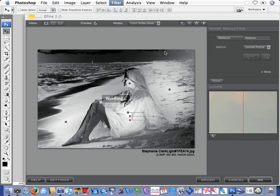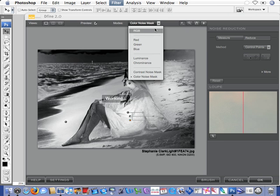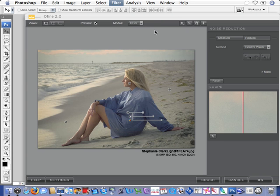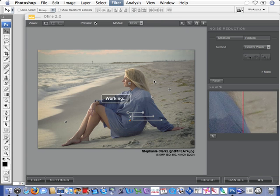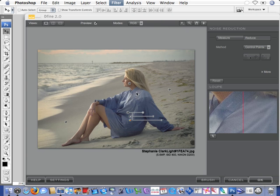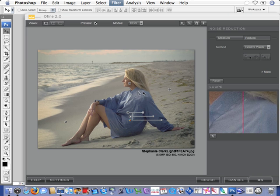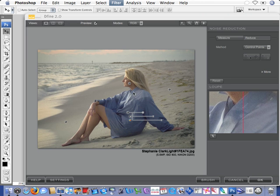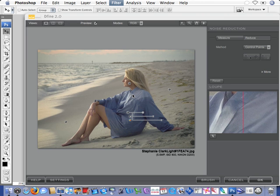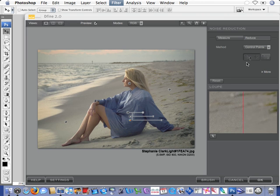Let's go back to the RGB mode for viewing, and I think we want to check this noise right in this area. Seems to be a little bit noisy in that shirt, so I'm going to place one more control point.